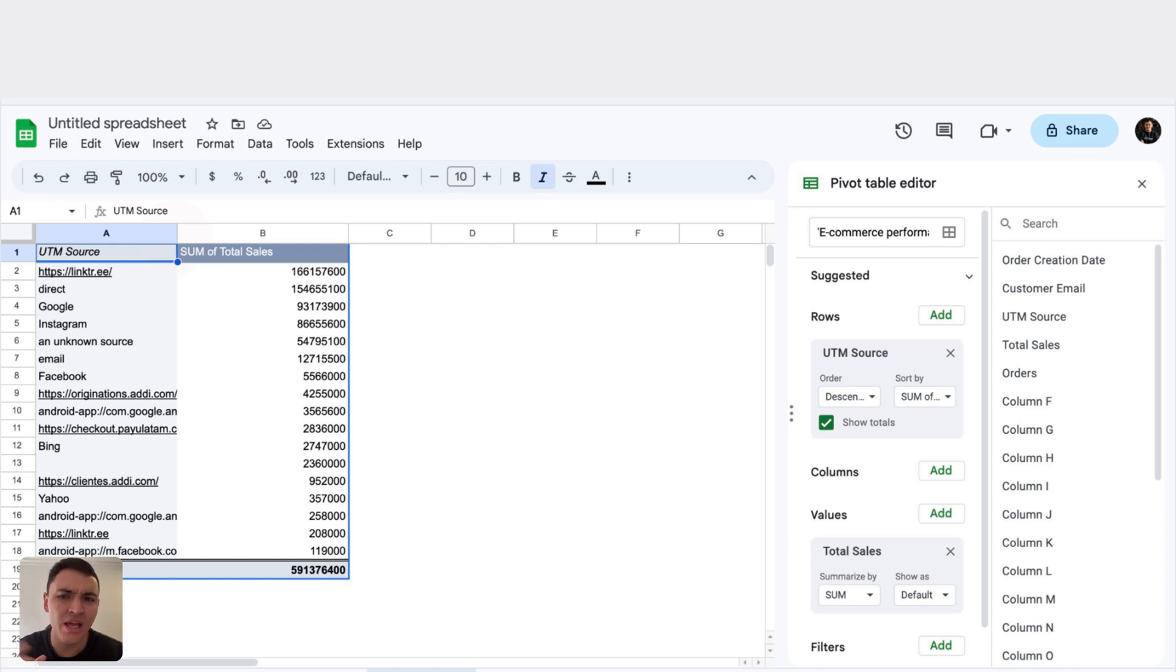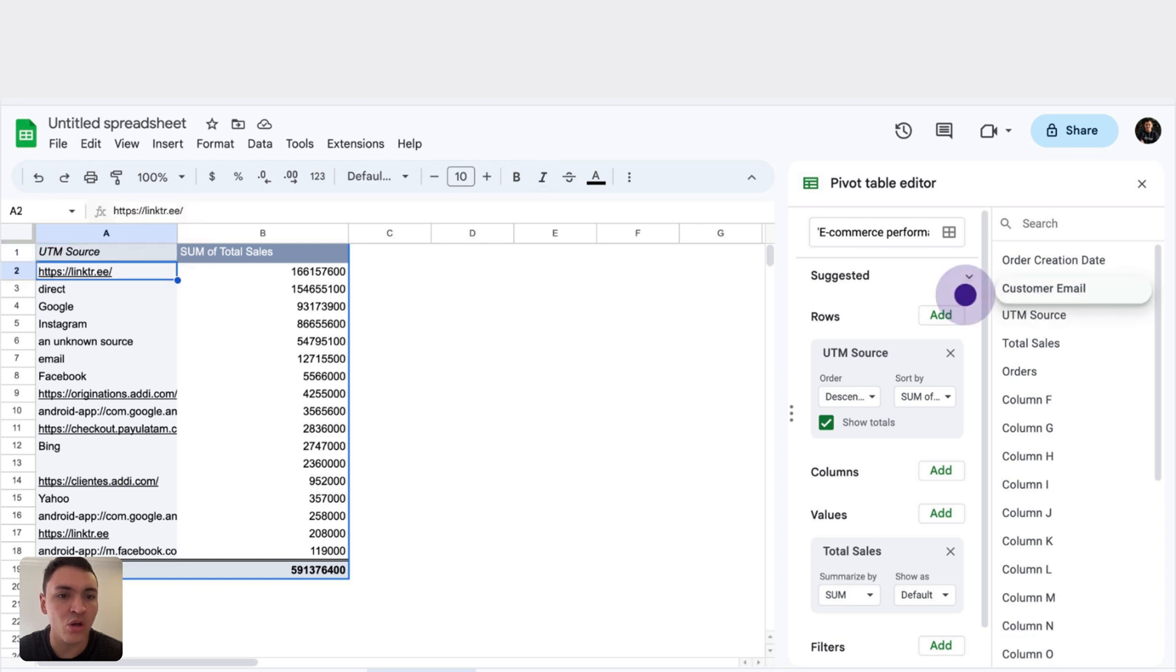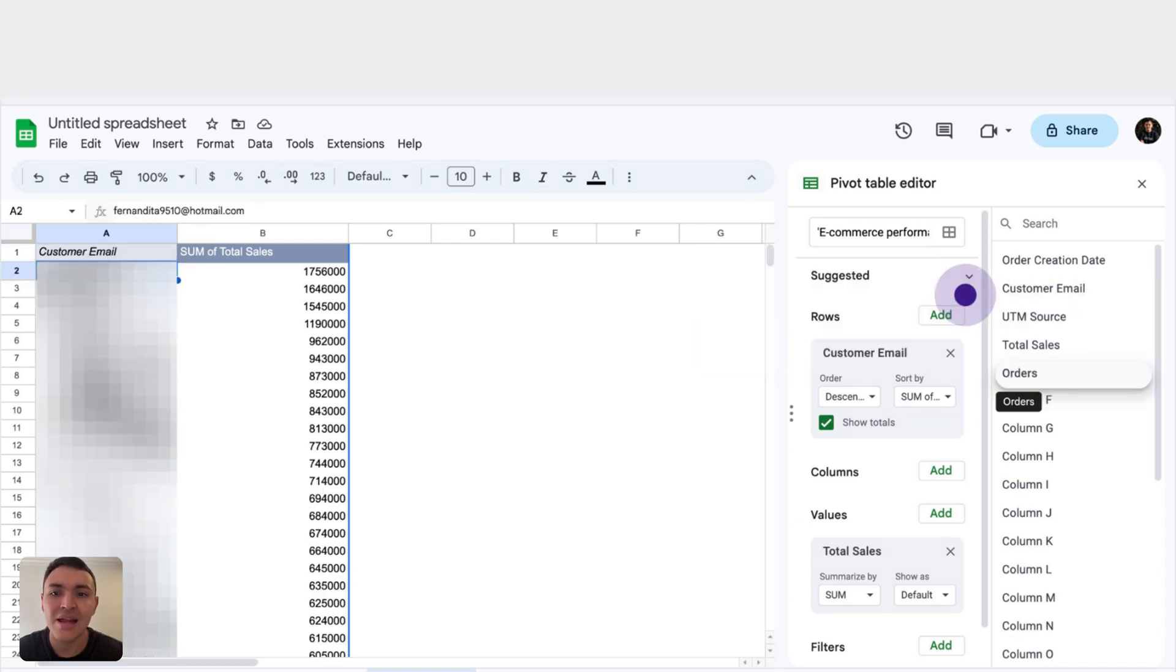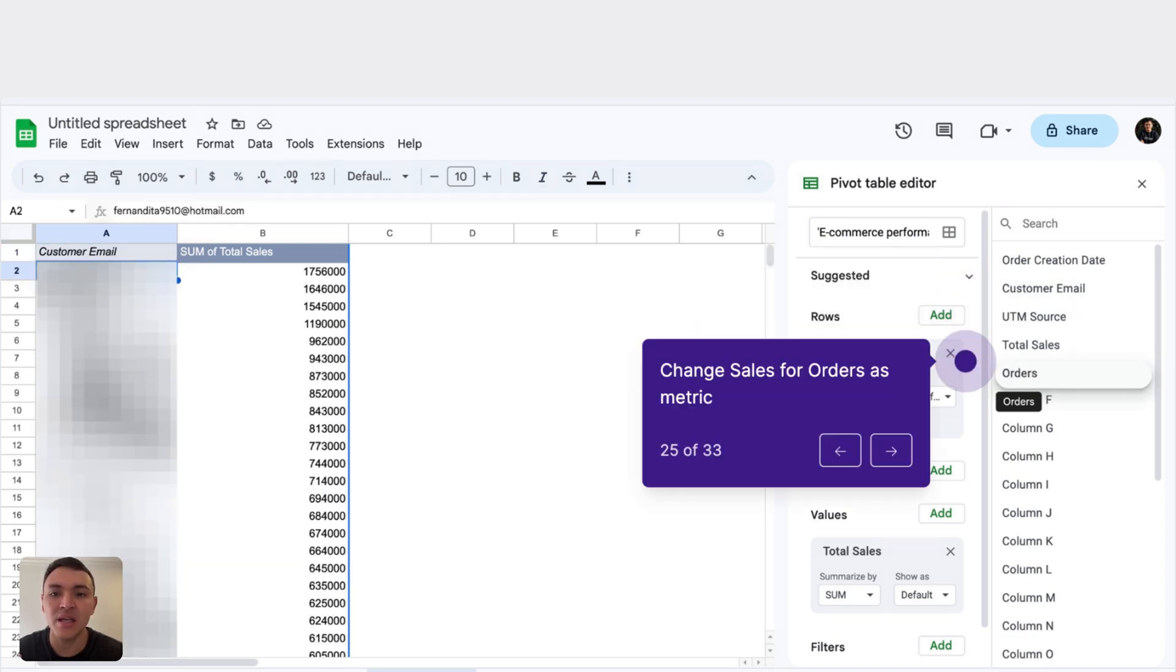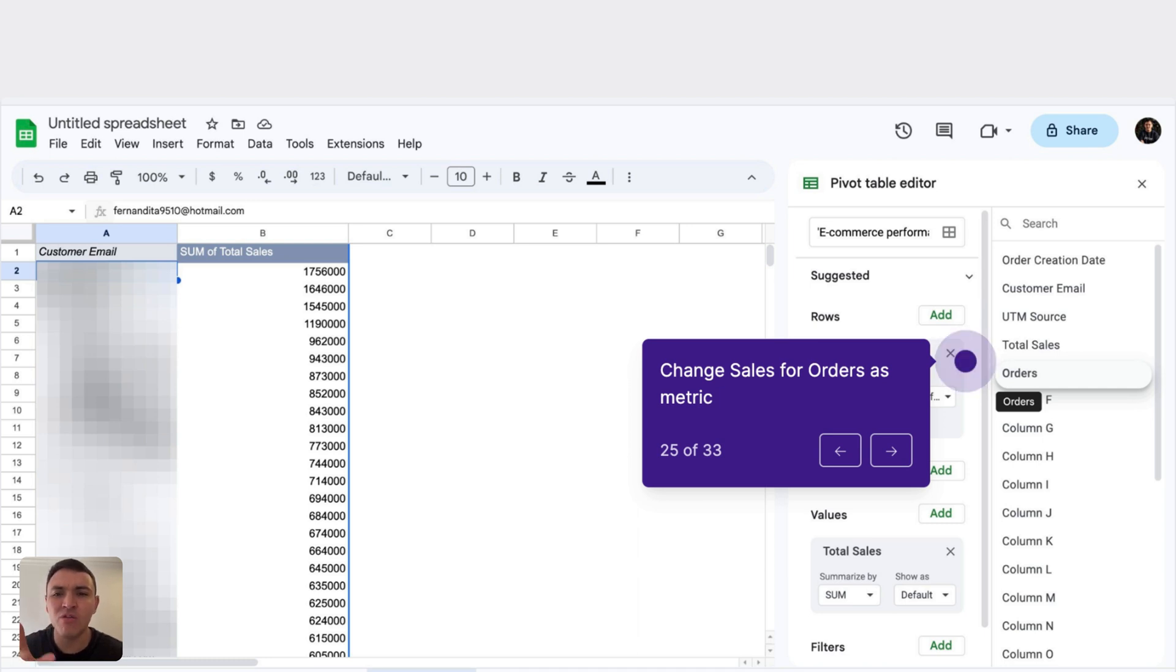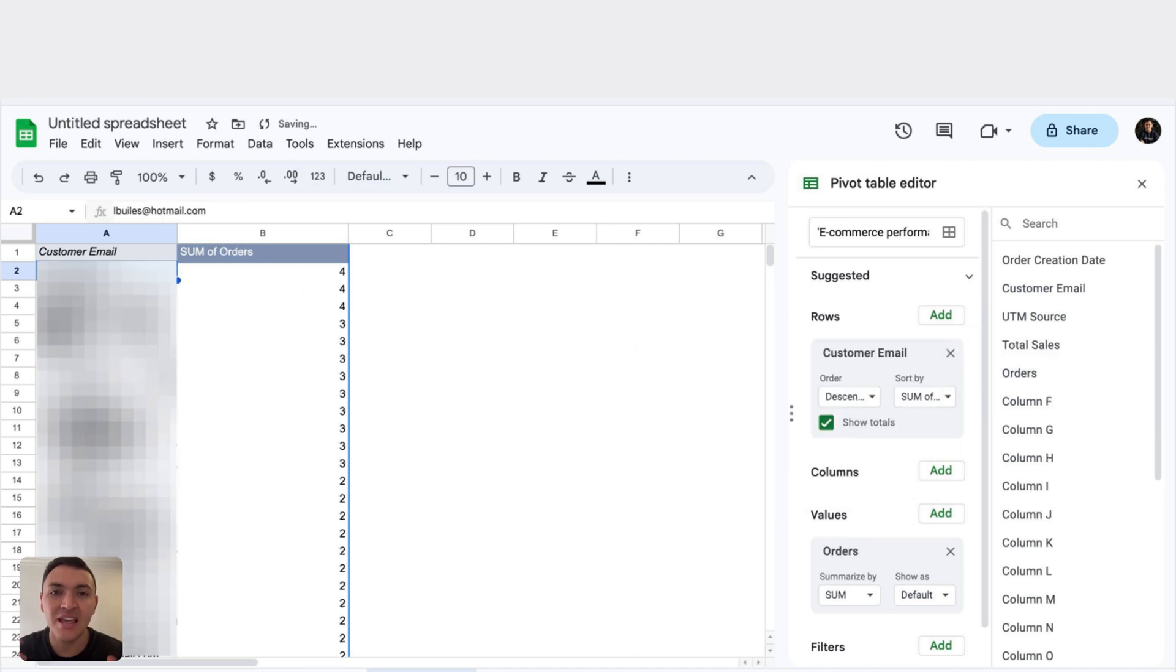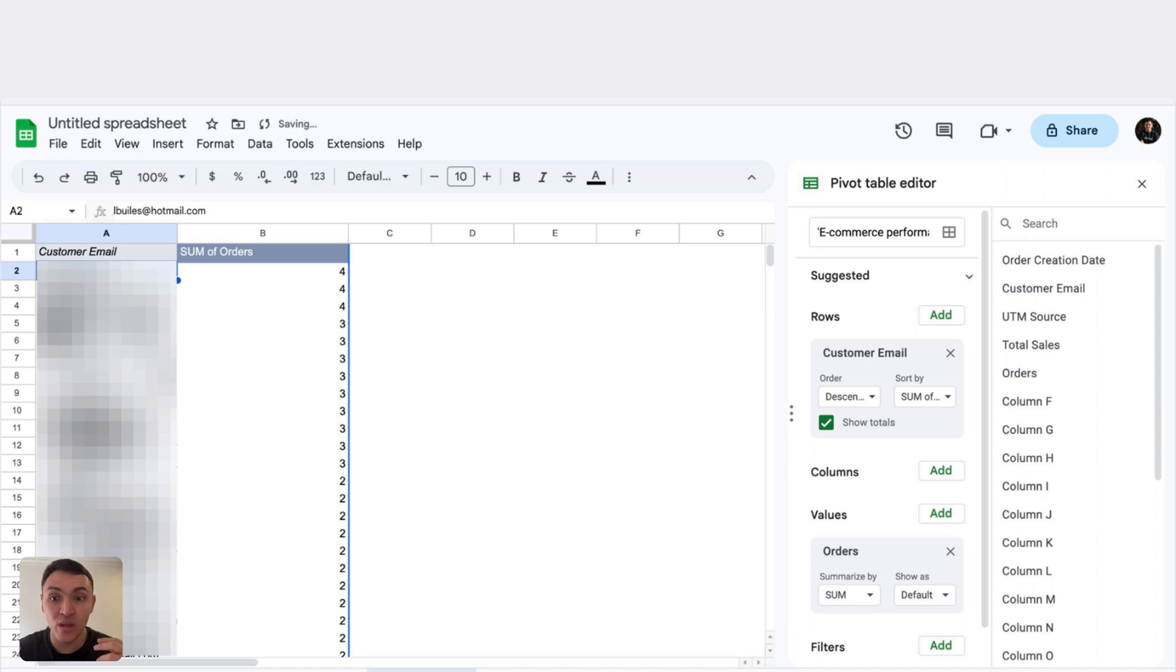But I want to change the dimension. So instead of the rows being UTM source, I want to do it with customer email. Now I am seeing my best performing customers, the ones that drive me the most revenue. But instead now of total sales, I want to do it with total orders. Here, I want to see what customers are purchasing the most. And in the last week, I have some customers that have purchased four times. This is interesting.